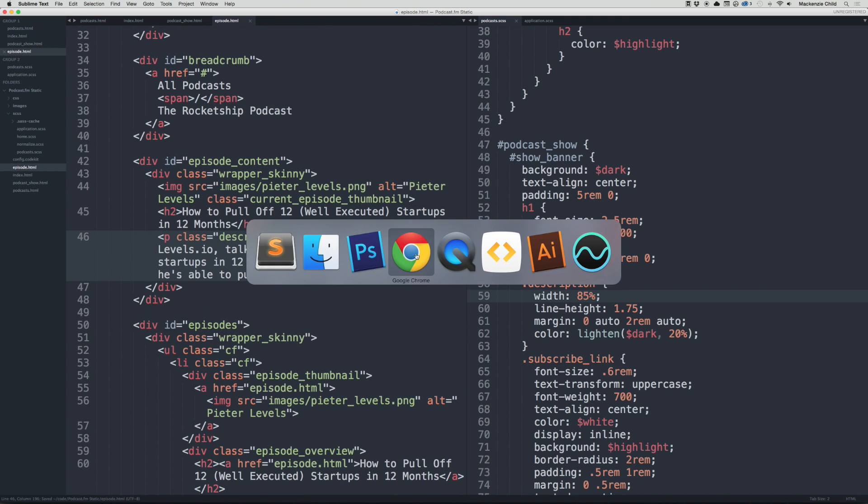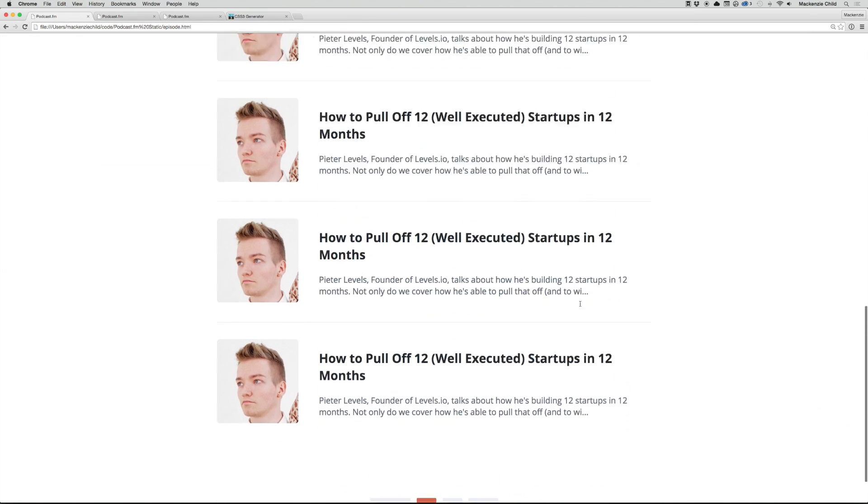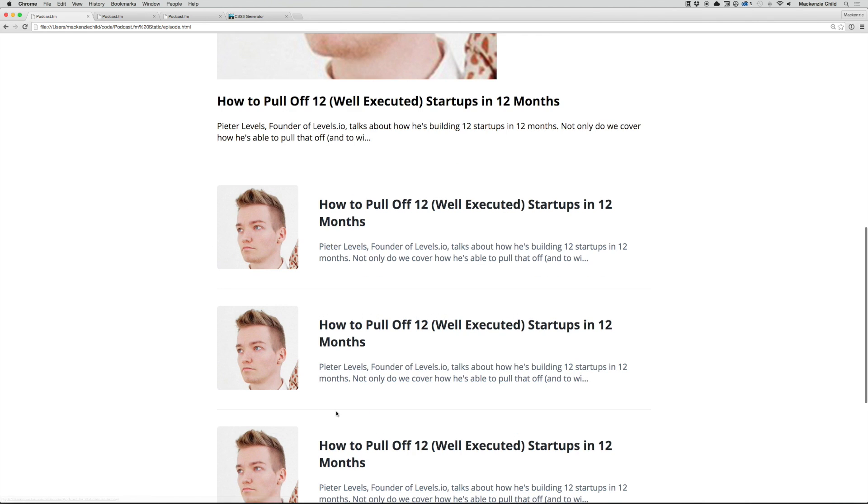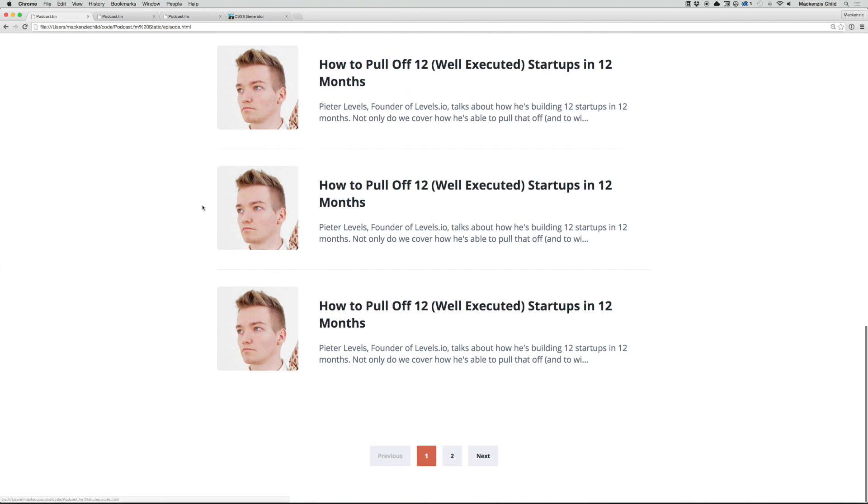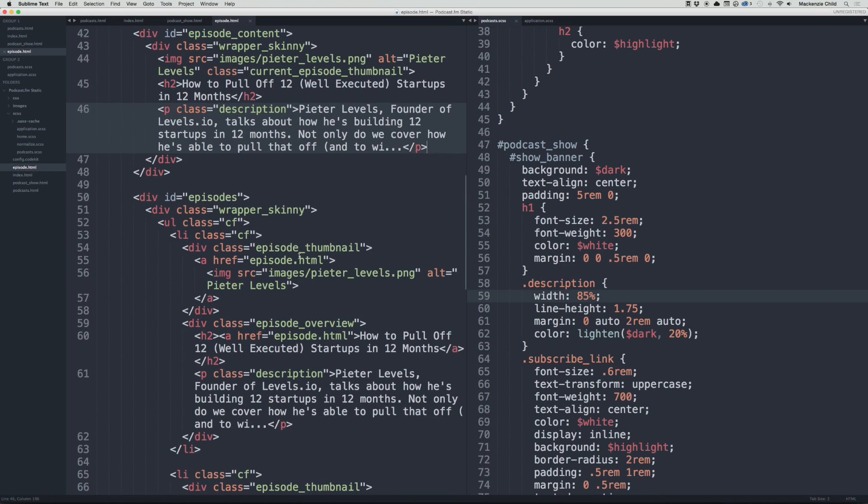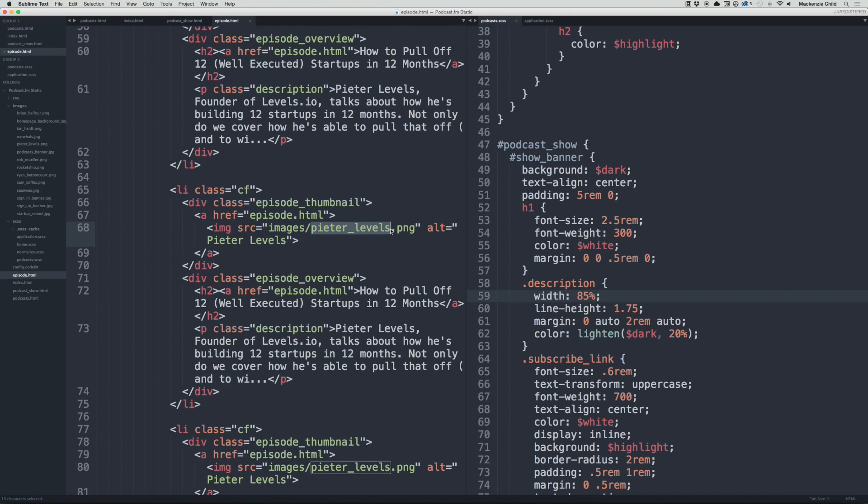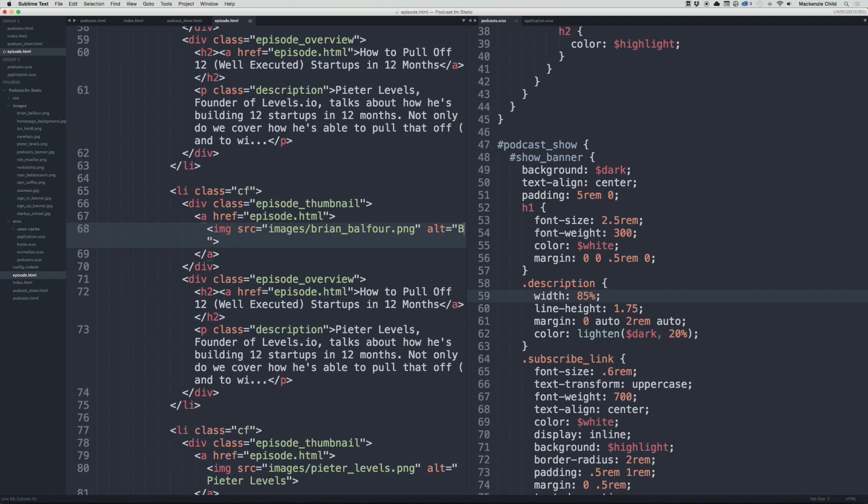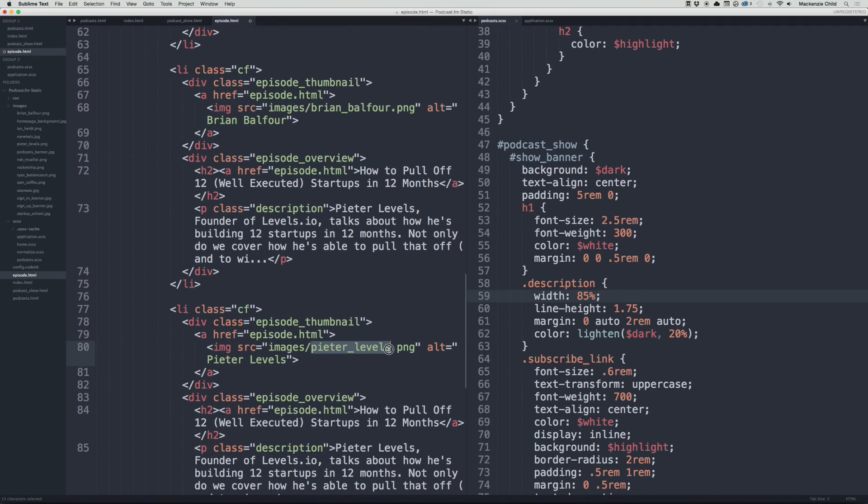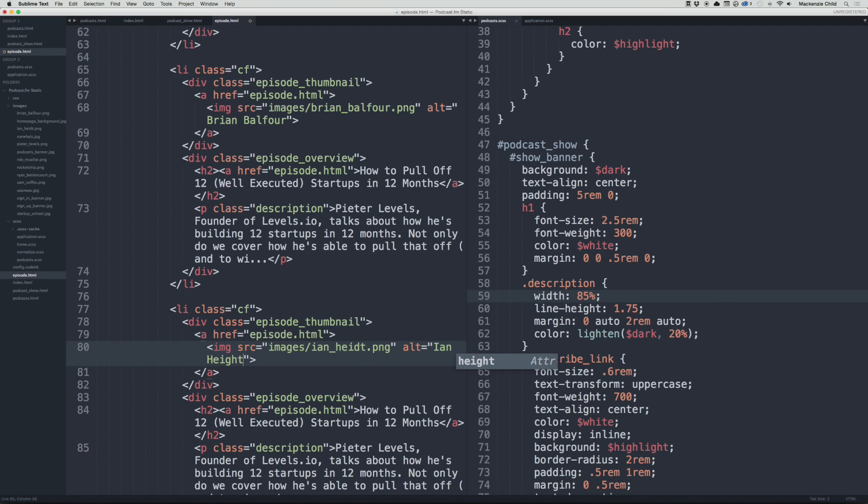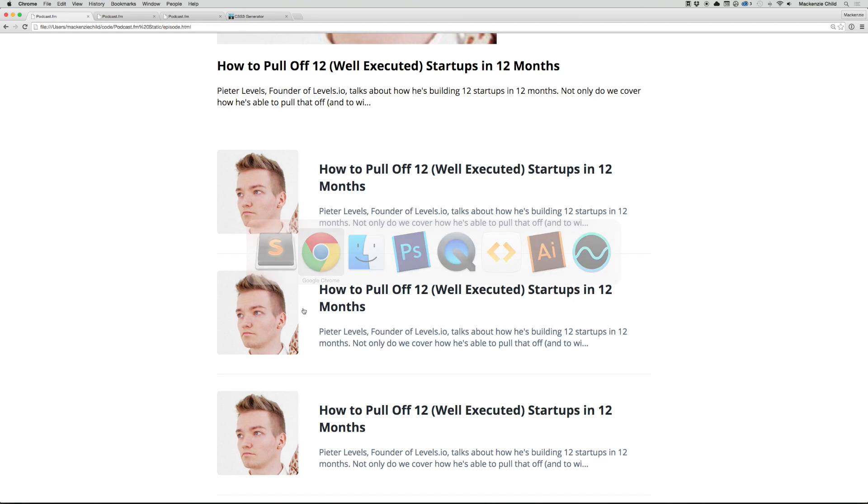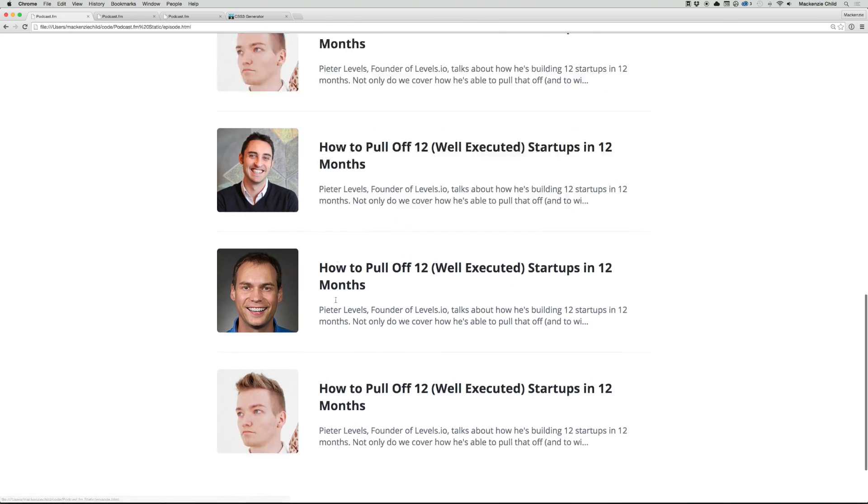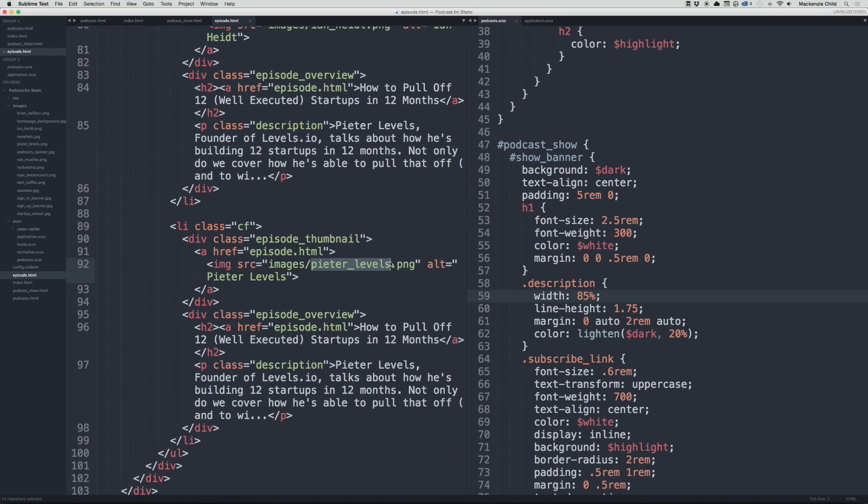Save that. Now let's go back and refresh. Perfect. I'm going to change these images just because I already have them in the images folder, so it will look closer to a real design. I will change this one to brian_balfour.png, and let's change the next one. Let's just save that and make sure it's the right one. Then let's change the last one—I'll do Sam's office.